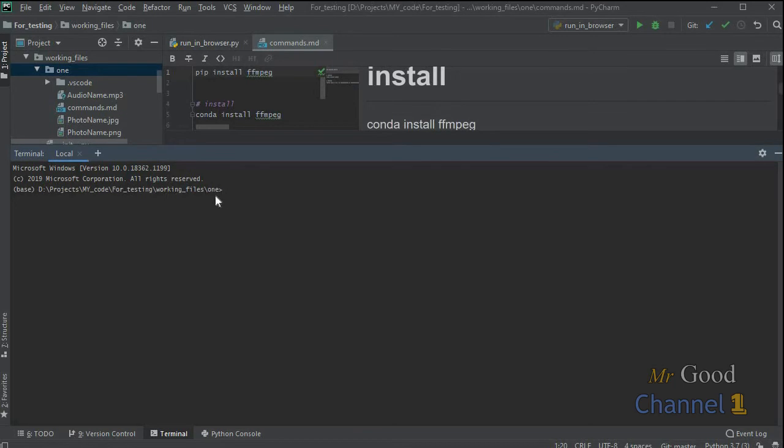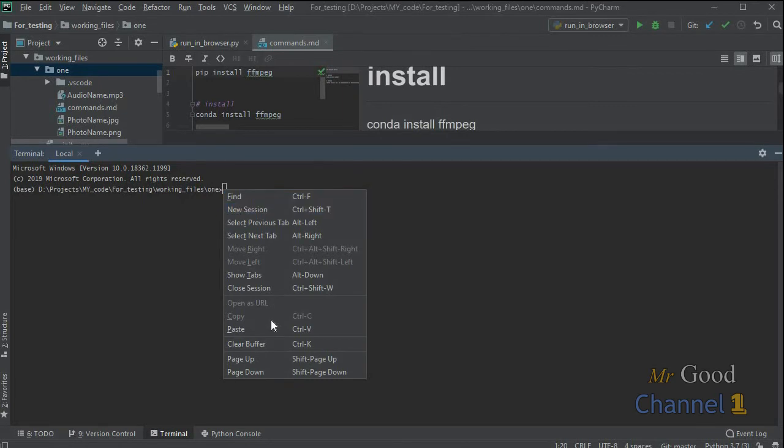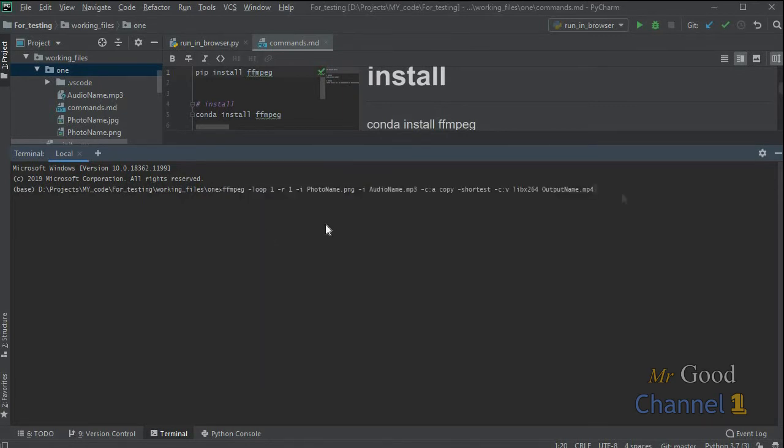I go to my folder where they are present and just write this. Also, be sure that you activate your Anaconda environment.